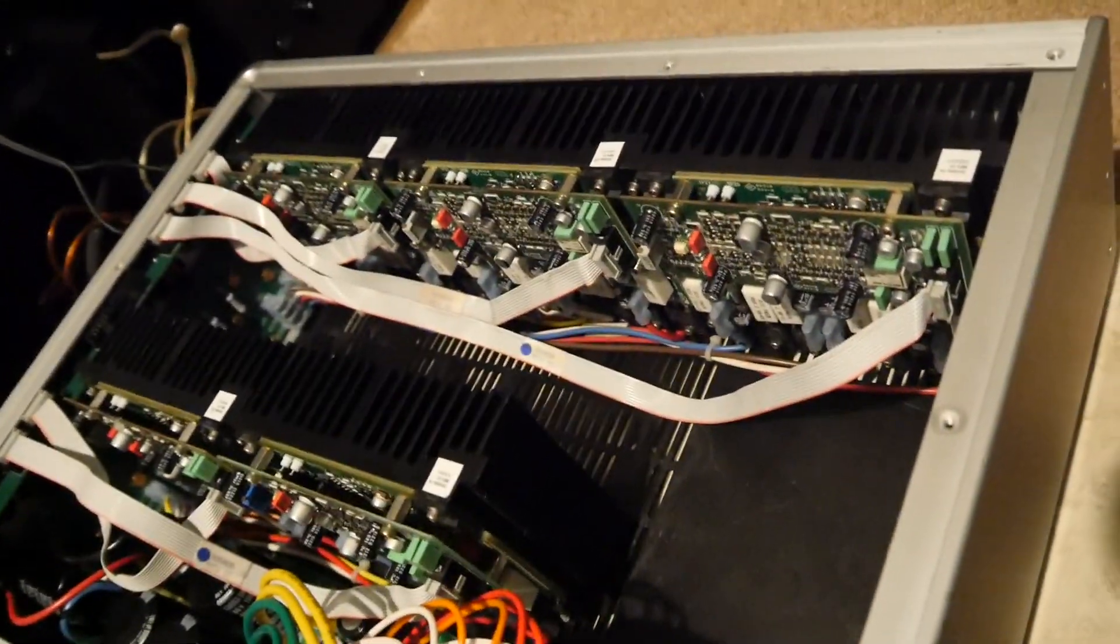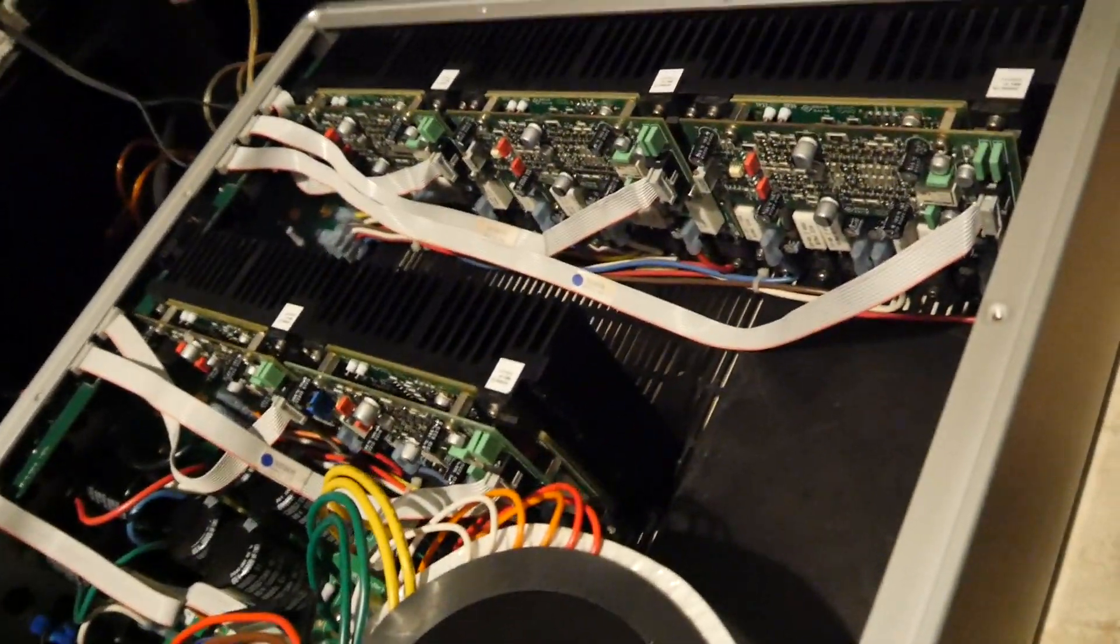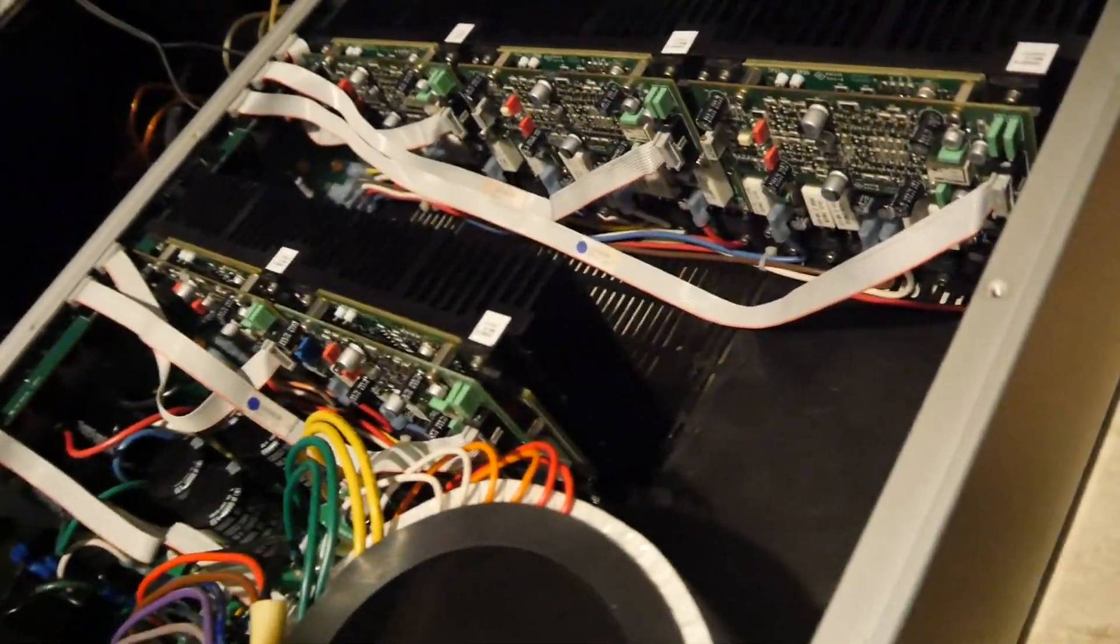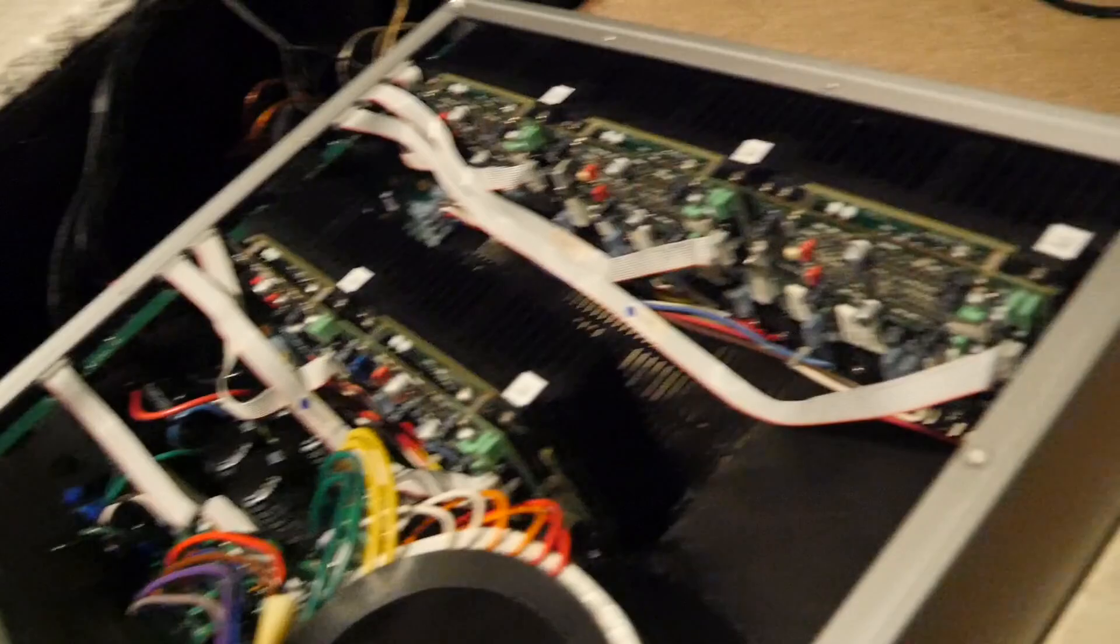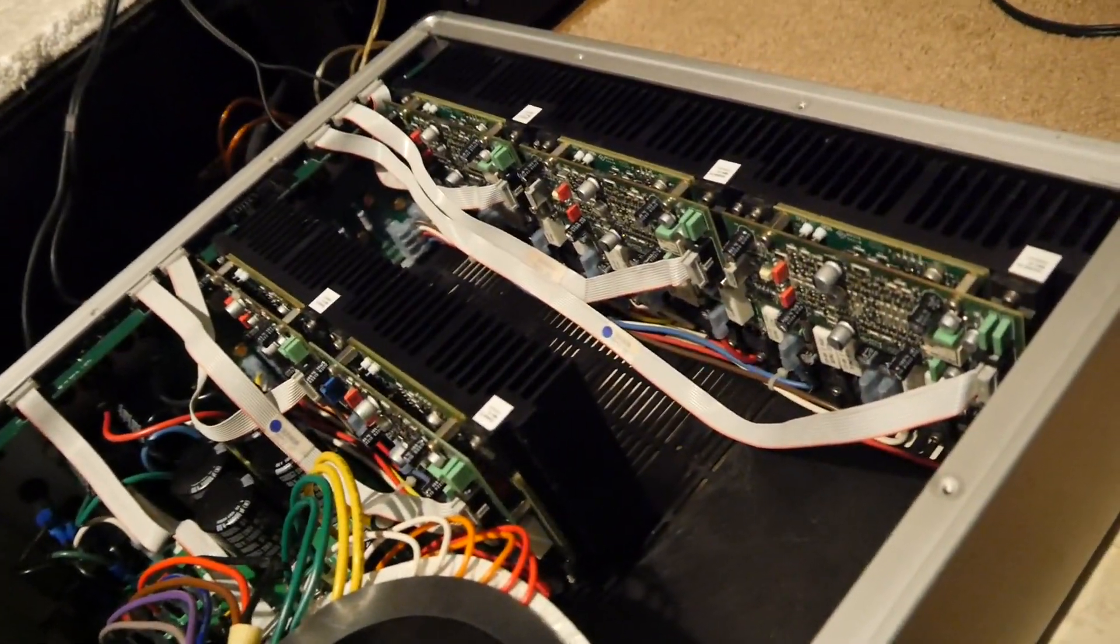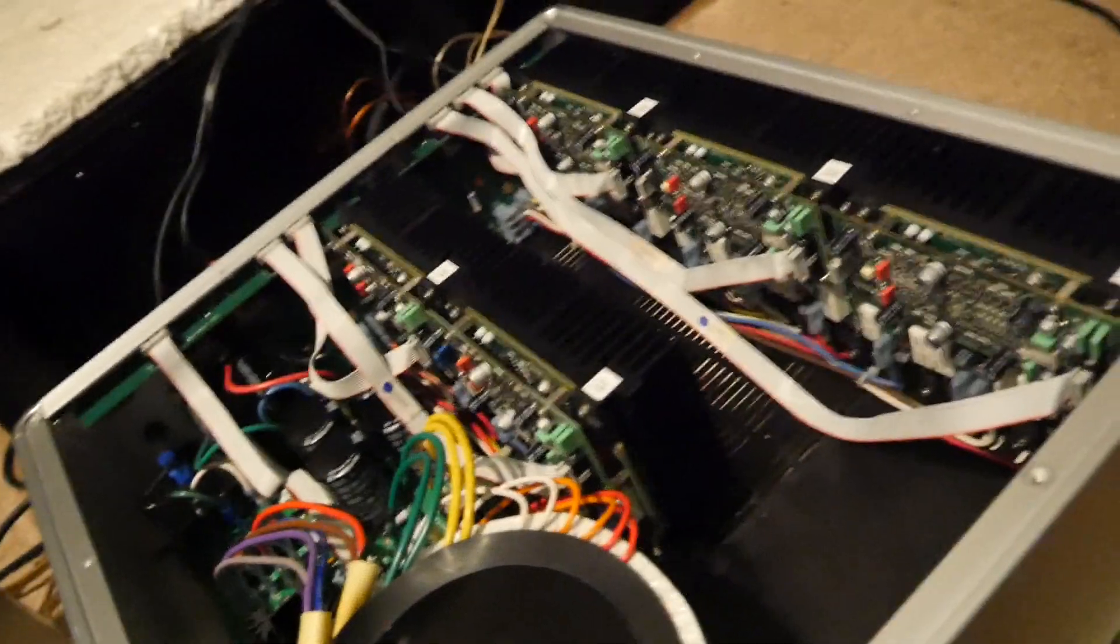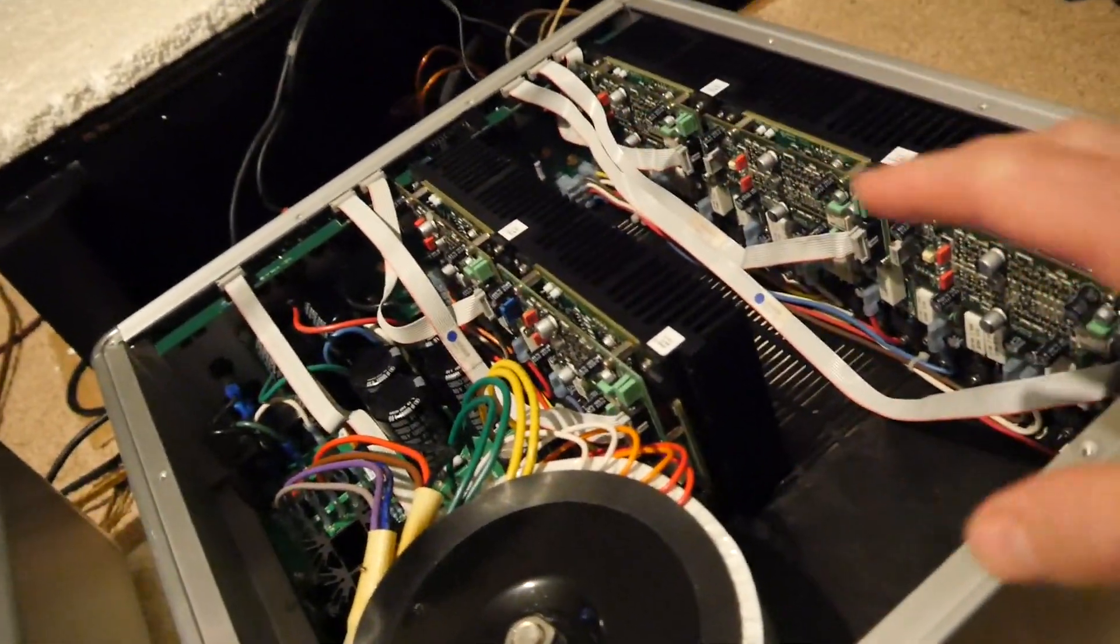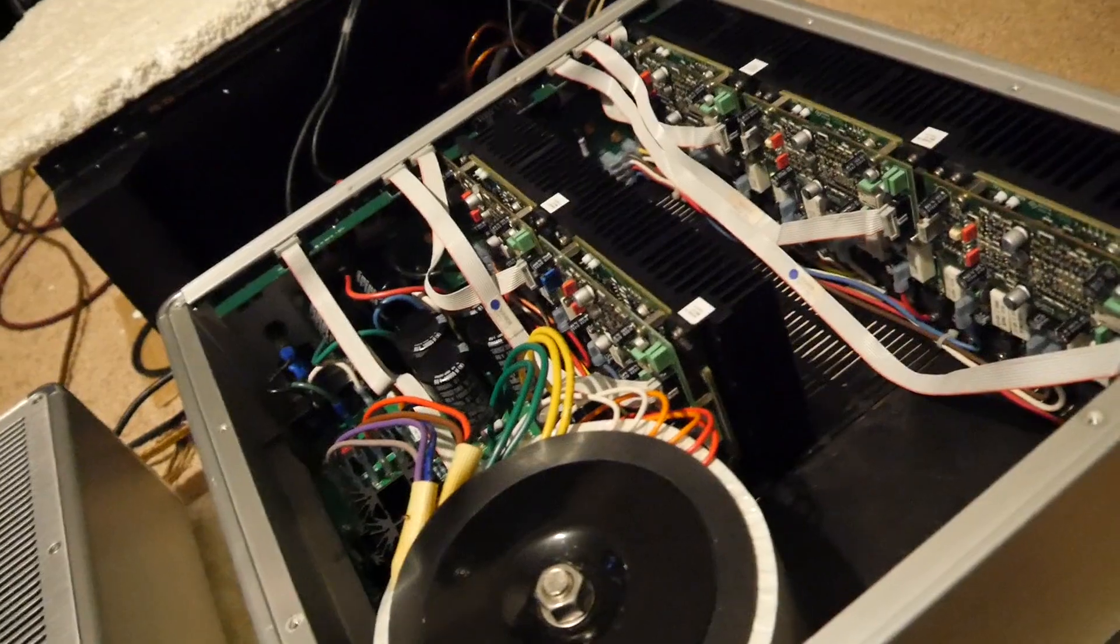Usually when something shorts out, it takes out resistors in the same area as well. So I replaced all of them, and lo and behold, it shorted right back out.